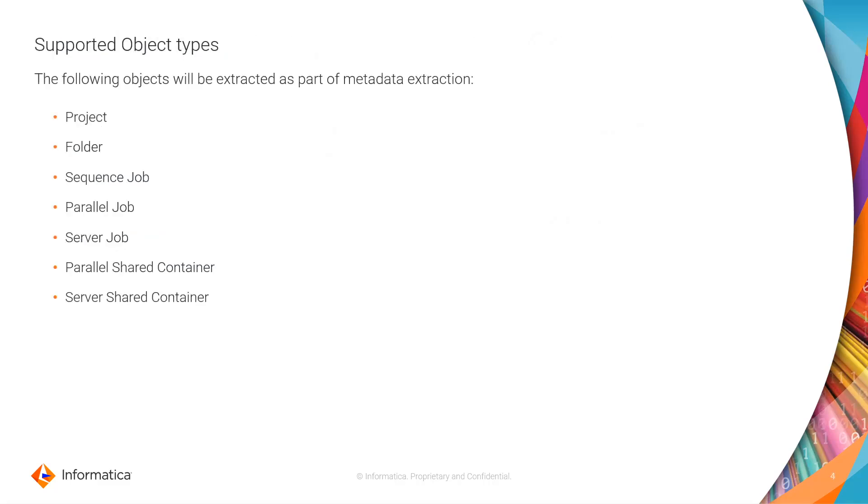Supported object types. The following objects will be extracted as part of the metadata extraction in CDGC: Project, Folder, Sequence Job, Parallel Job, Server Job, Parallel Shared Container and Server Shared Container.